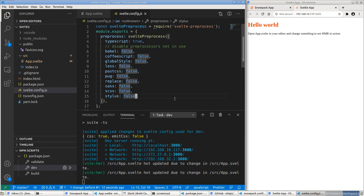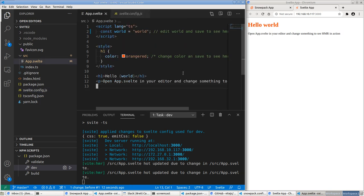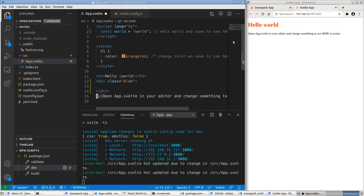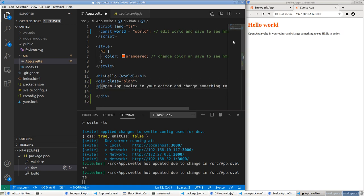Hot module reloading means any changes you make stick around — the page doesn't fully refresh. Now I also wanted to show you how to add Vite to an existing Svelte project. One more thing worth mentioning: svelte.config.js has a sass option set to false. You can enable it — the template already has svelte-preprocess built in, which means you can start using SASS.